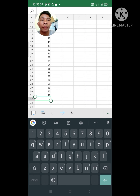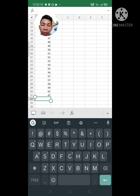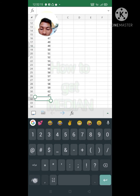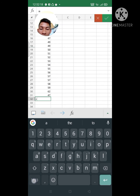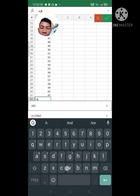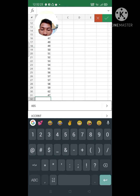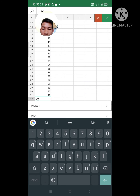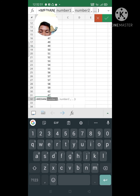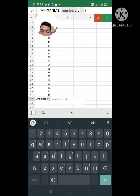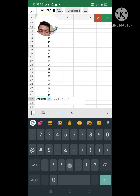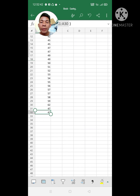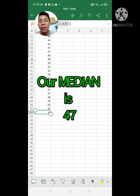And second, on how to get a Median. First, same process — just type equal sign, then type Median, then A1, same formula: A1 to A30. And check. Our Median is 47.